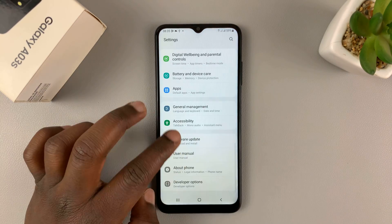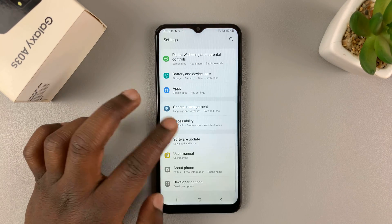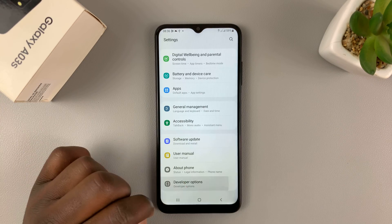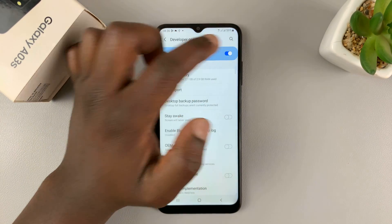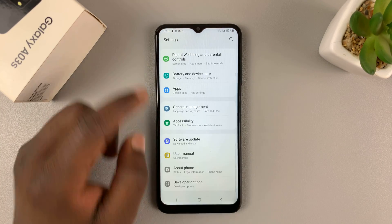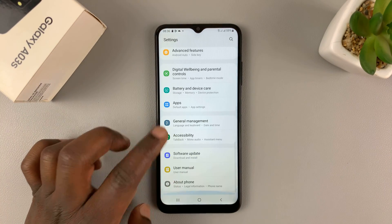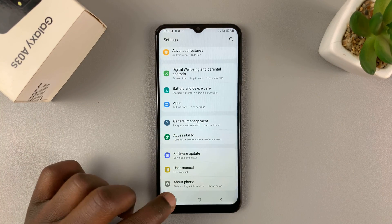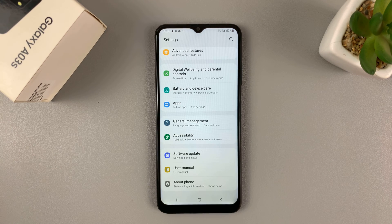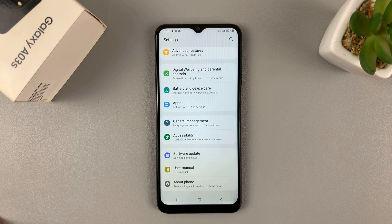To disable developer options, simply go to the main settings page, tap on Developer Options, and turn it off from here. When you go back, that option will now have disappeared from under the About Phone option. And that's basically how you can enable developer options and USB debugging on your Galaxy A03s.